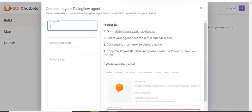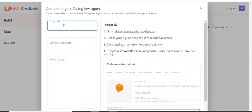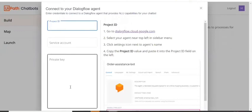So as soon as you click on the connect, you'll be taken to this wizard where you have to provide project ID, service account and private key.